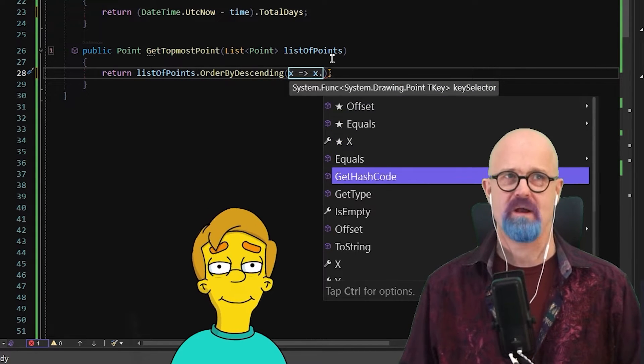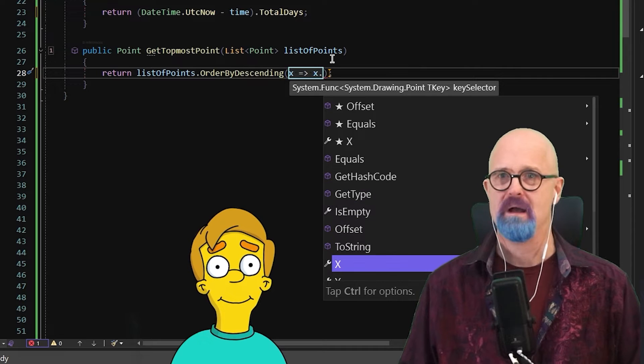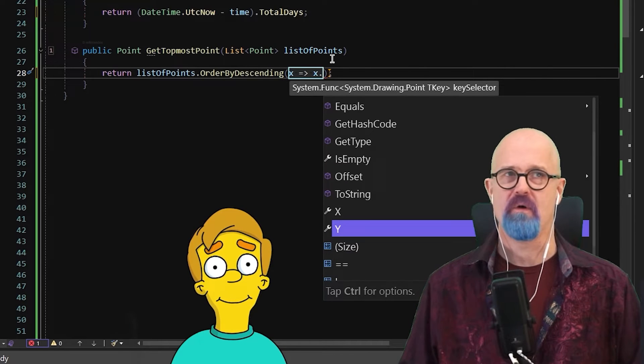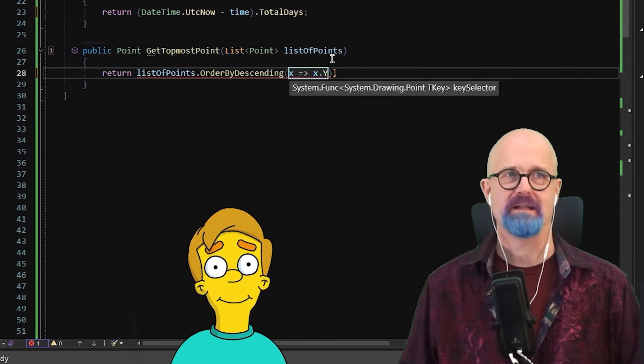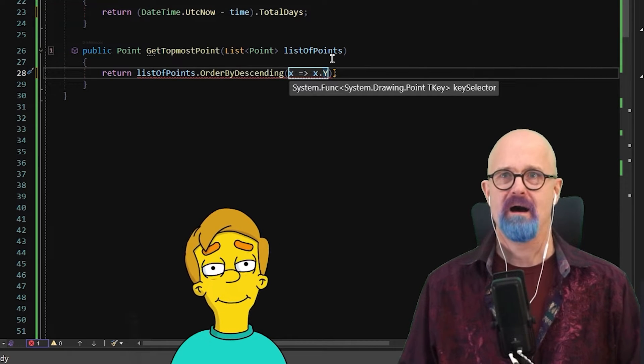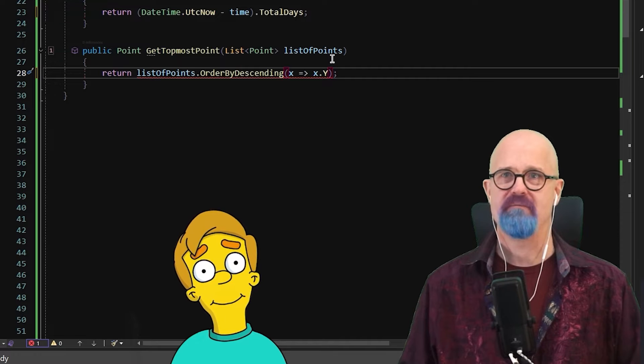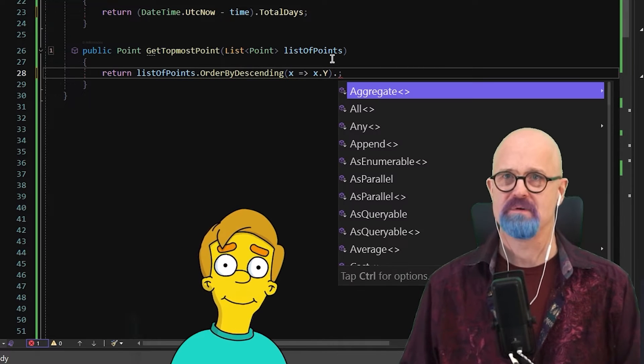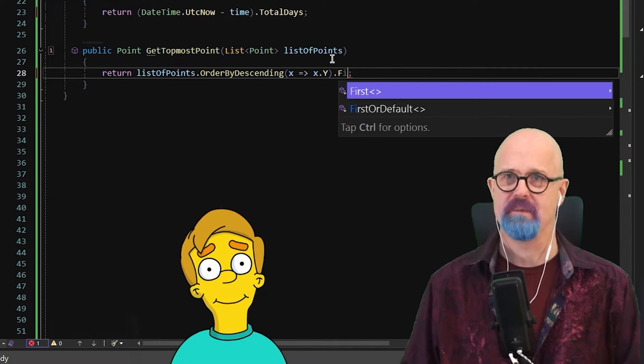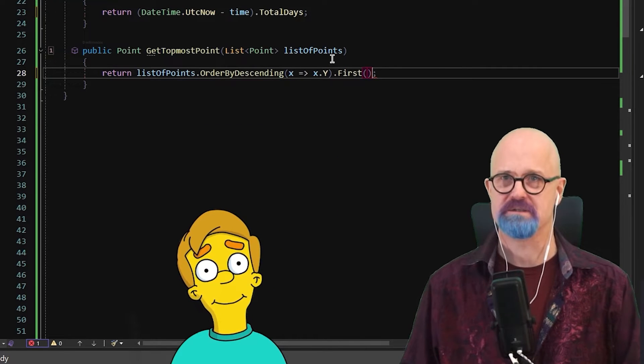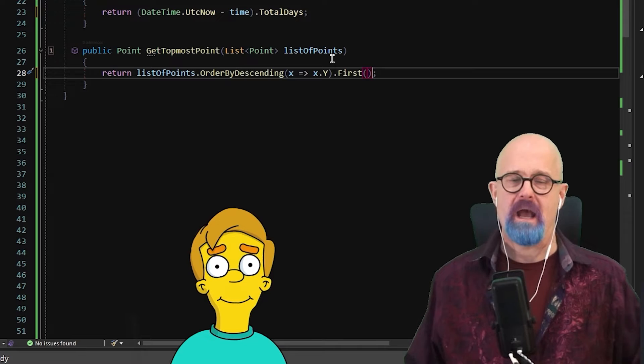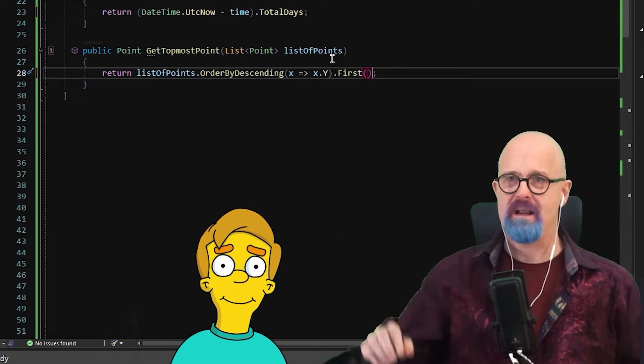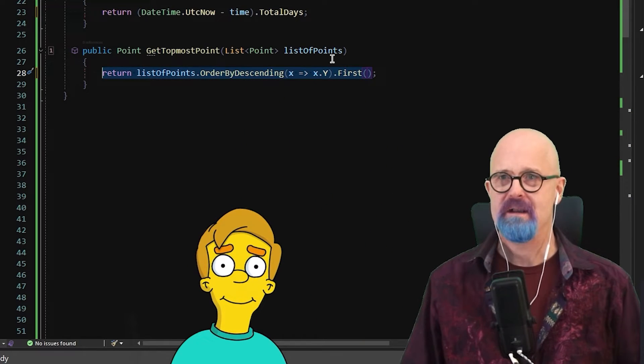And you can see it's taking a long time. These are points. So I want to go grab my topmost one. So I'm looking for the Y right there. And then once I've ordered that by descending and I've got the topmost one in there, I might come in here and say first. Okay.